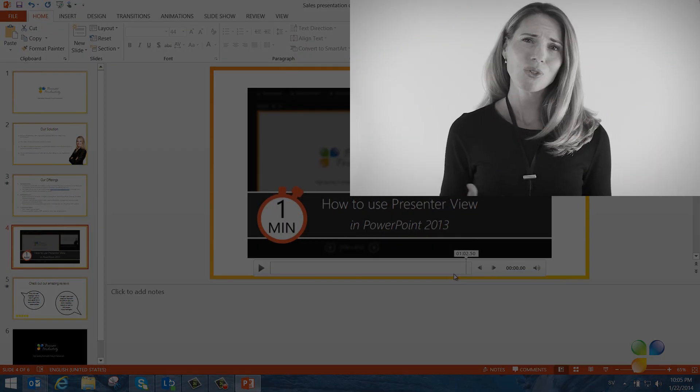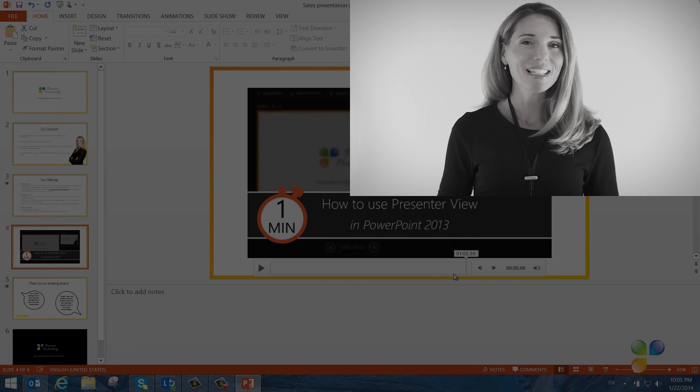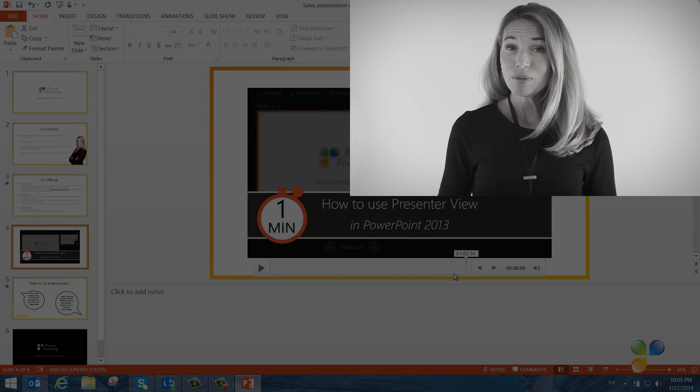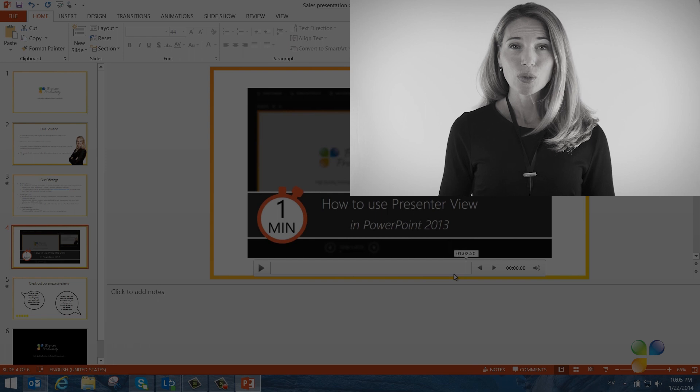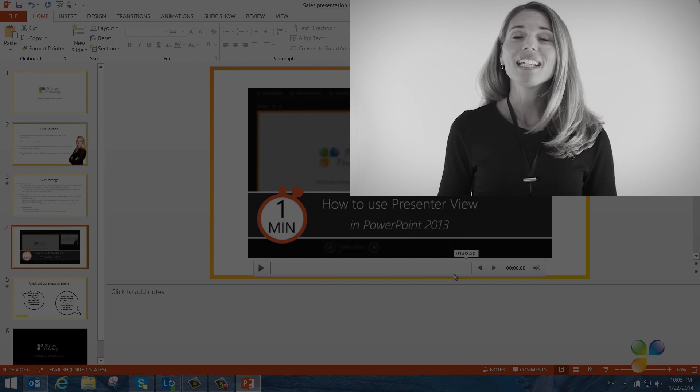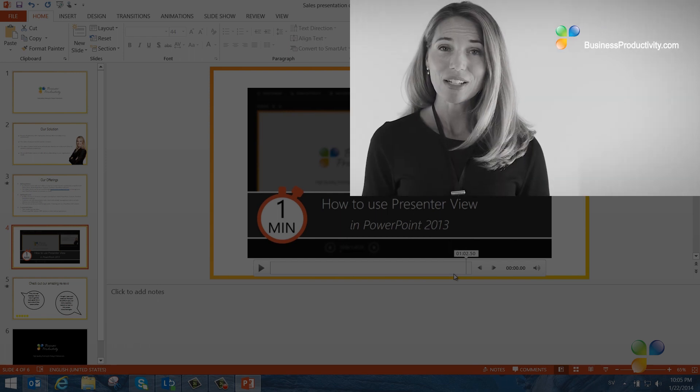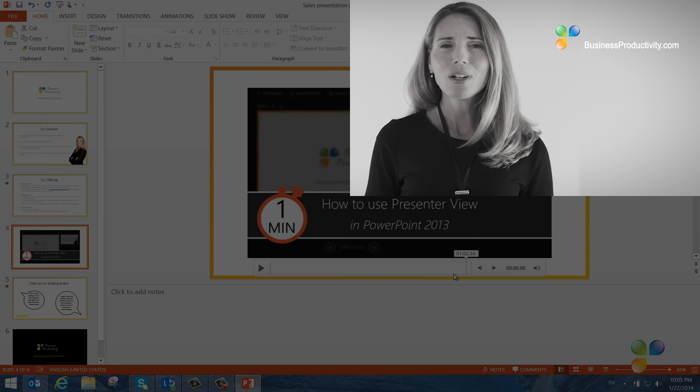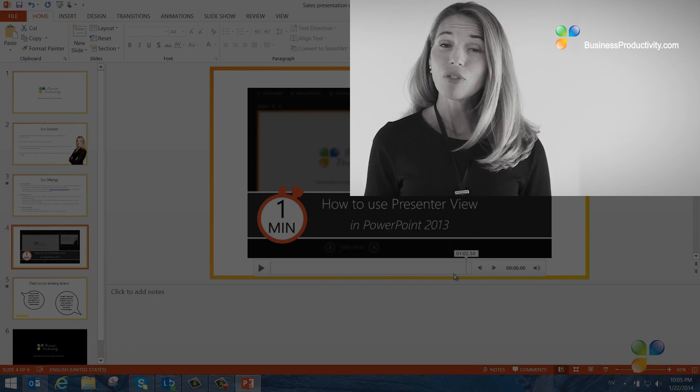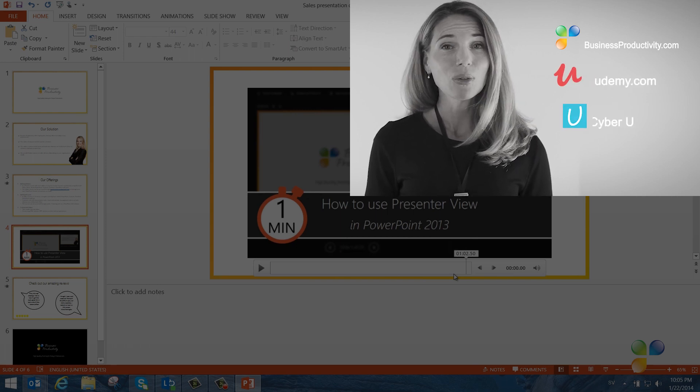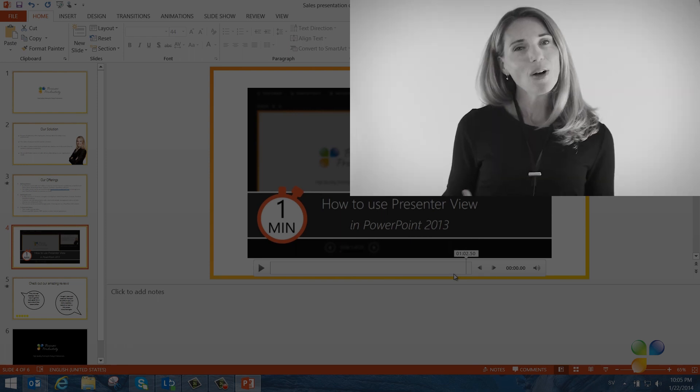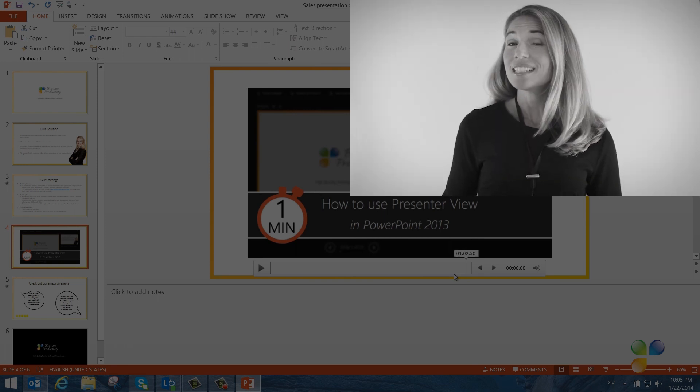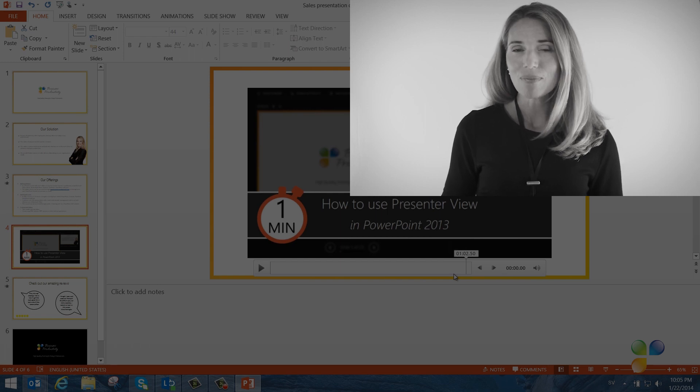Hi! I'm so sorry to interrupt. I just wanted to let you know that if you're annoyed by the ads in this video, you can access our tutorials ad-free by getting a subscription to businessproductivity.com or signing up for one of our many courses on platforms such as Udemy, CyberU and Vimeo On Demand.